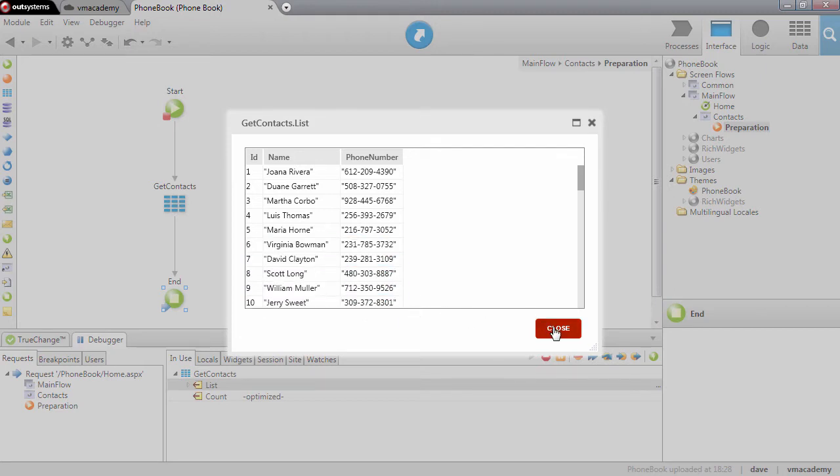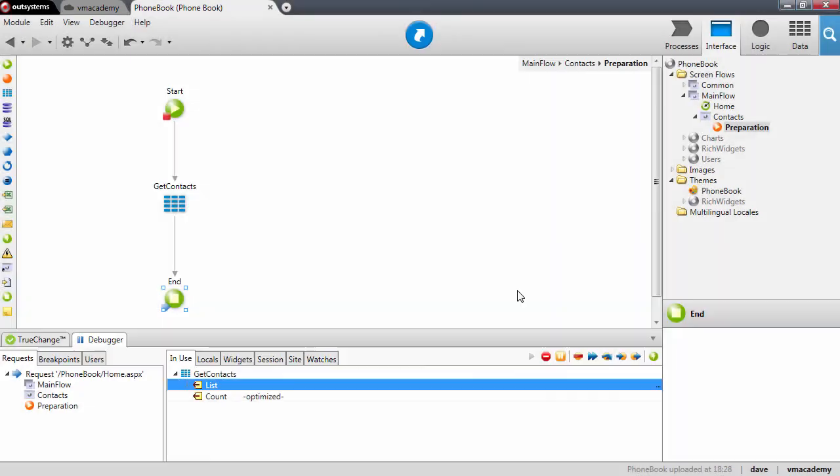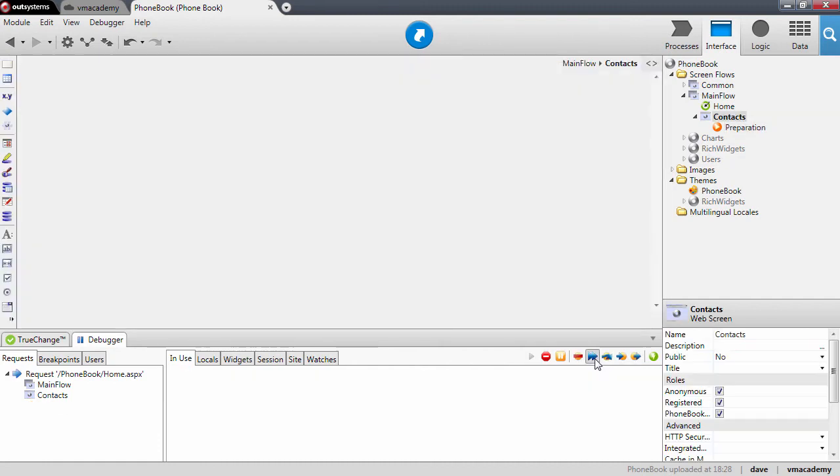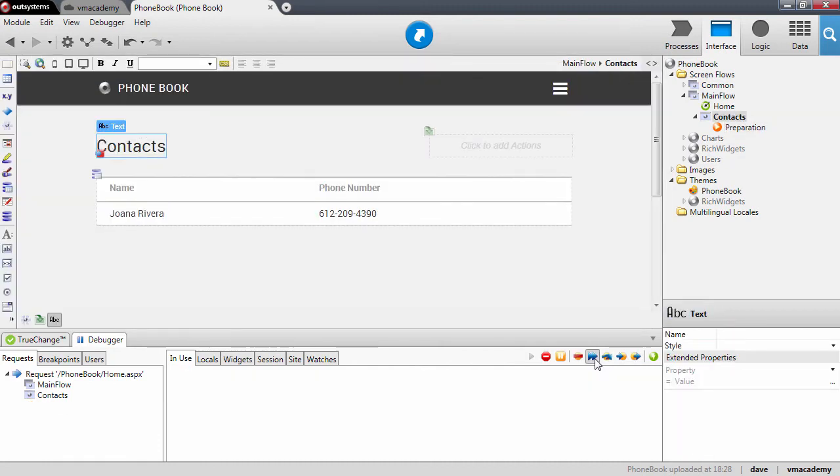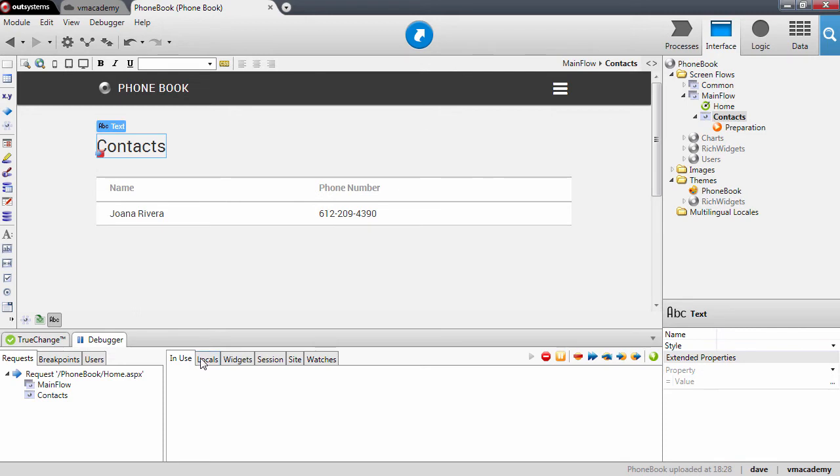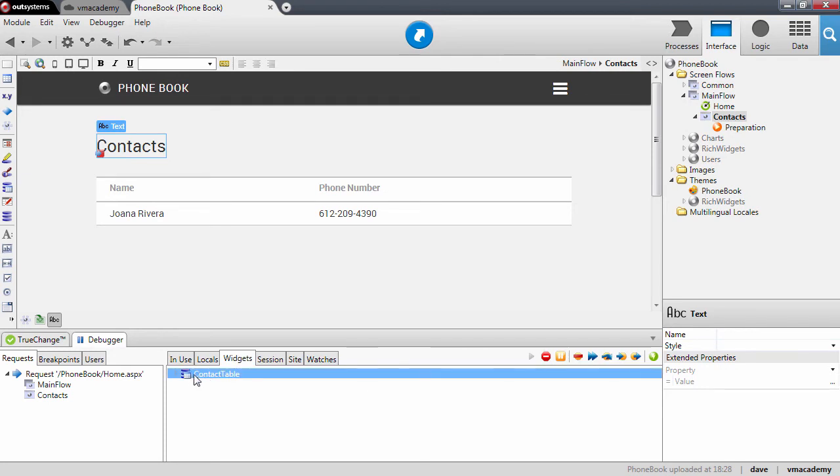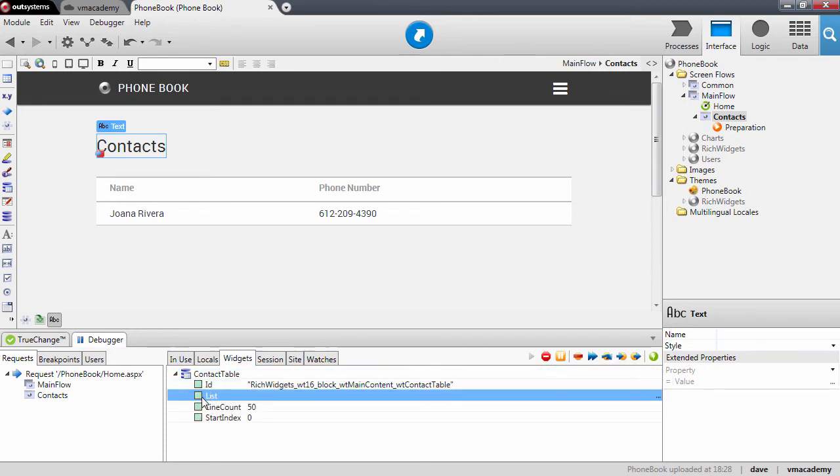Let me close this and continue. You will notice that on the debugger tab we also have the widgets tab which shows us the table record. The table record also has a list property.